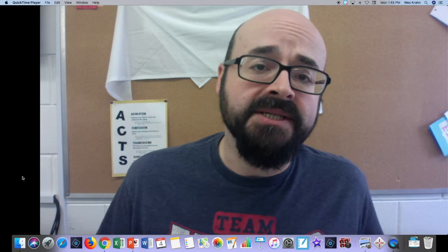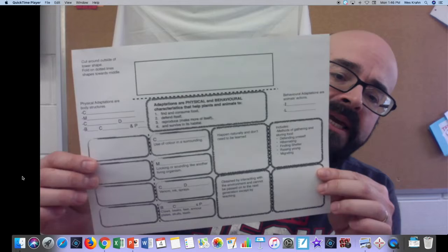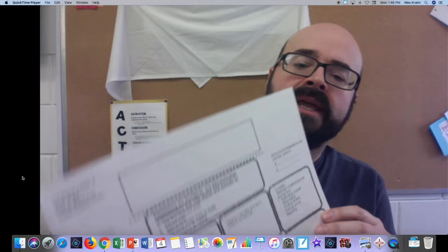Welcome to Science with Wes. Today we're going to be continuing our study of habitats and communities in grade four by looking at adaptations of plants and animals. We're going to be looking at a slideshow done by Ms. Weinberg — thank you for presenting this online. We'll go through the slides and fill in a vocabulary sheet to keep track of the new vocabulary that we're learning. I'll put a link to it in the description down below.